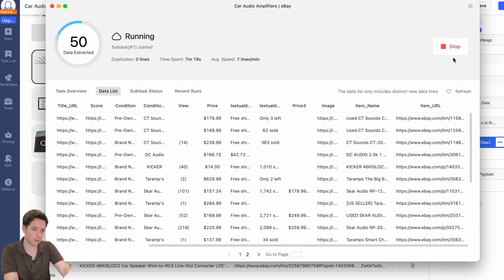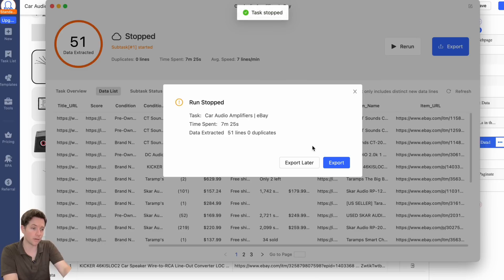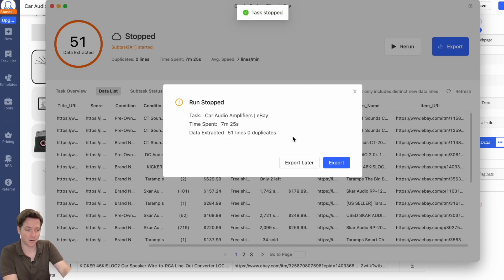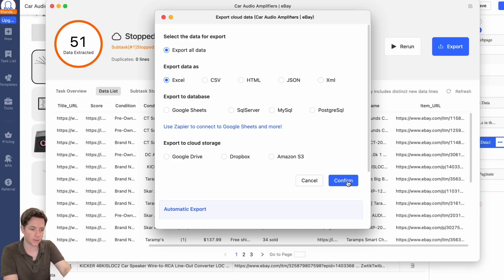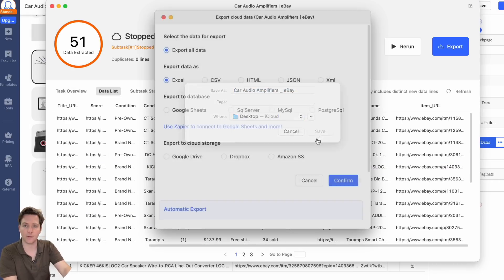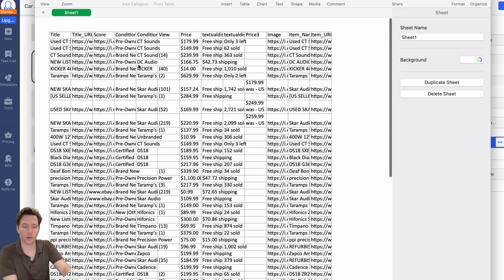If you scroll over to the right, you can see the item name and item URL from our subtask. When you're happy with the amount of data extracted, you can hit stop and confirm — it will also auto-stop when it runs out of data. Then export this data right here. Let's export it to Excel and save it to our desktop. When it's done, open the file and view all your data.